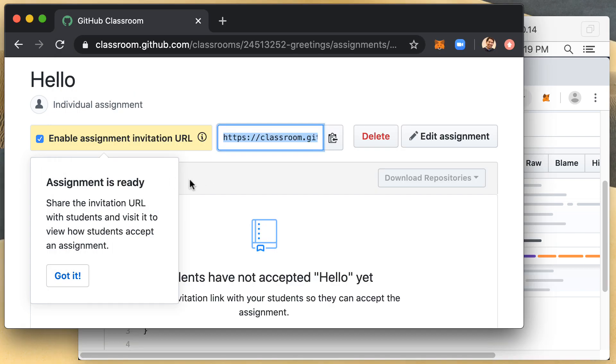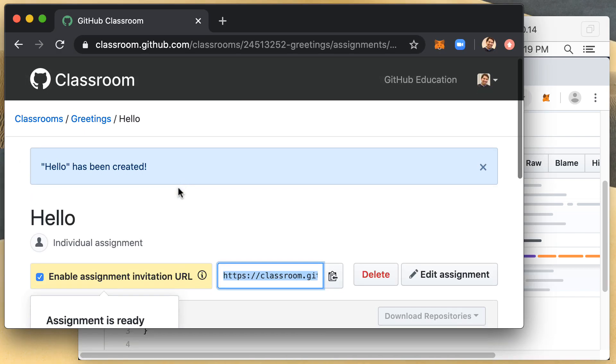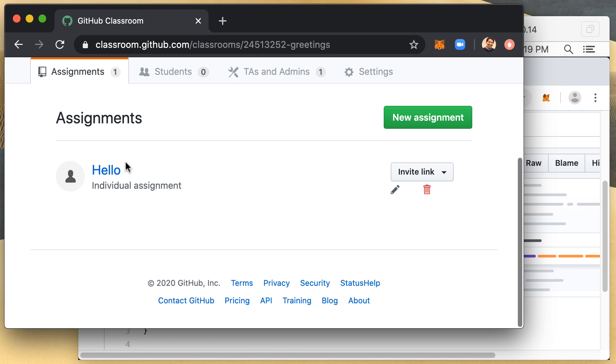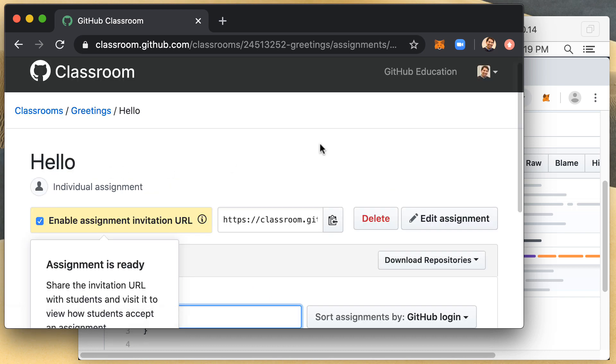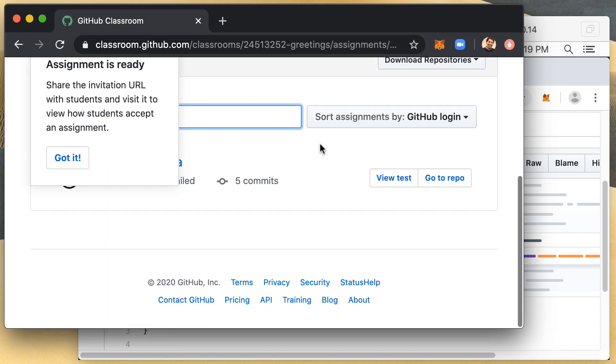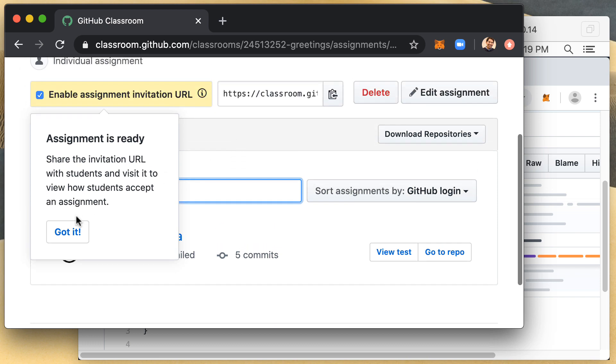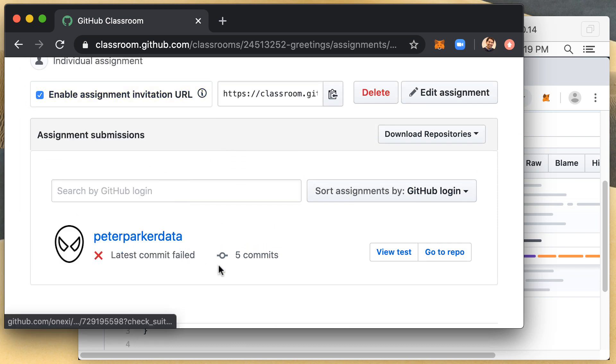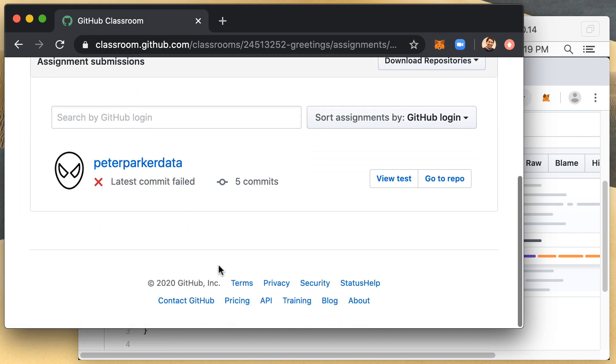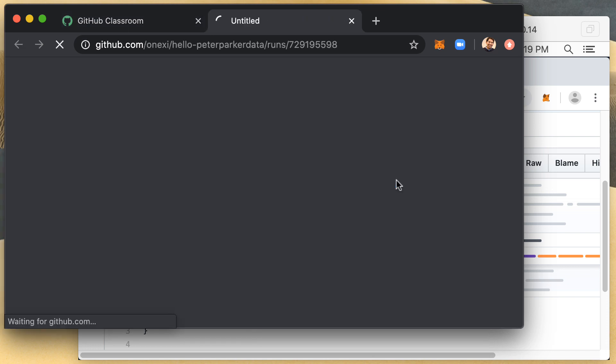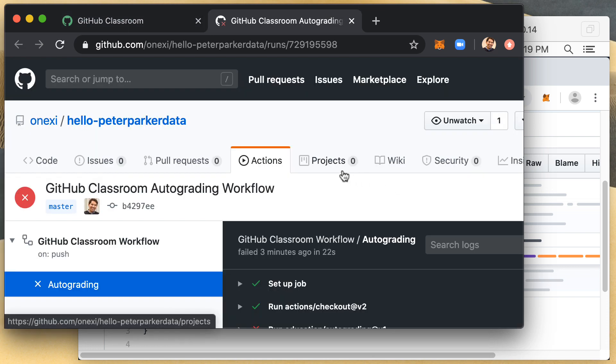I'm going to navigate here to my greetings course into my hello assignment. And you can see there that the code, the automated script that runs behind the scenes, recognized that Peter Parker had completed the assignment or that he is working on the assignment and that he has already made a number of commits. And I can take a look at the test here.